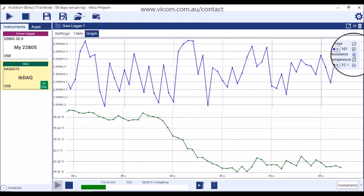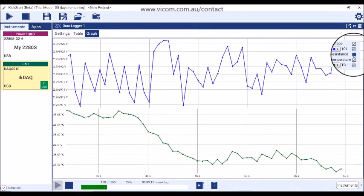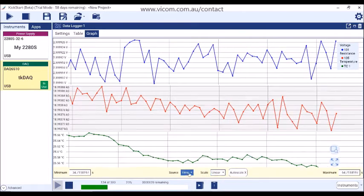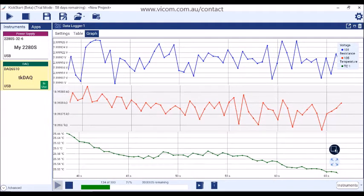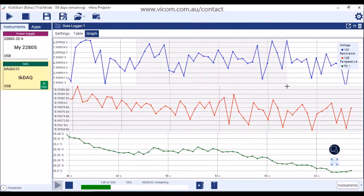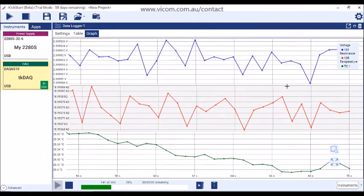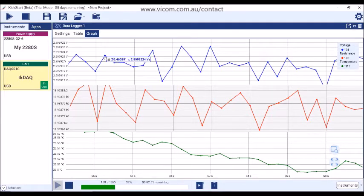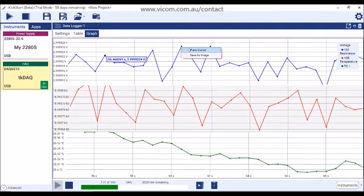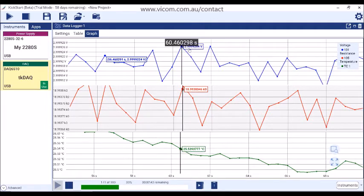Hover over the legend to add or remove data series. You can adjust the data source for the x-axis in the x-axis hover menu. Use the box zoom to zero in on a certain portion of the graph. You can hover over a point to see its exact value, and click on a data point to add a marker to identify it as a point of interest.